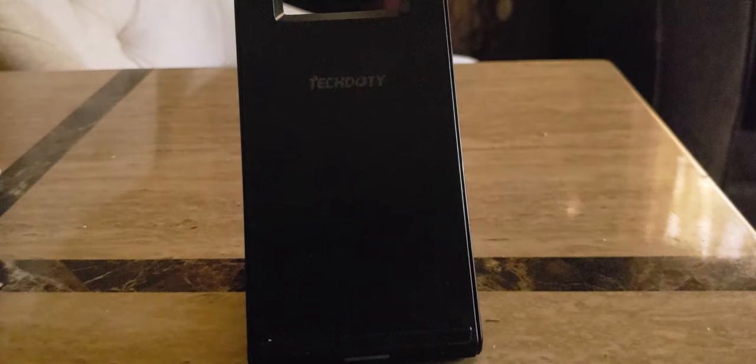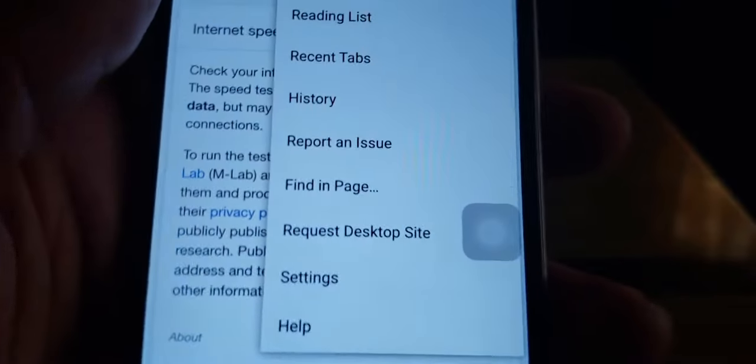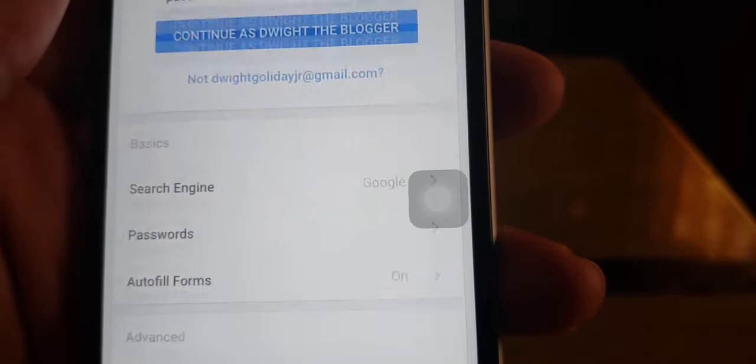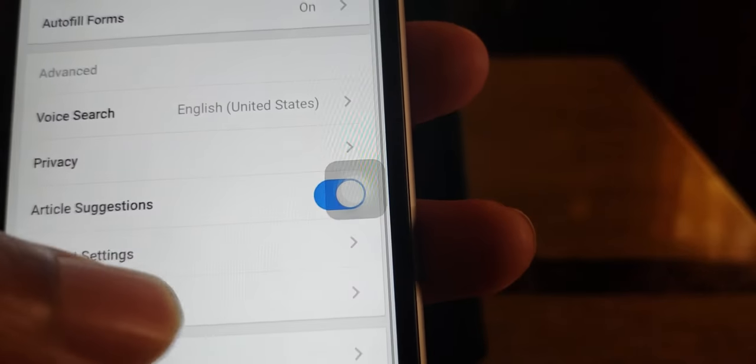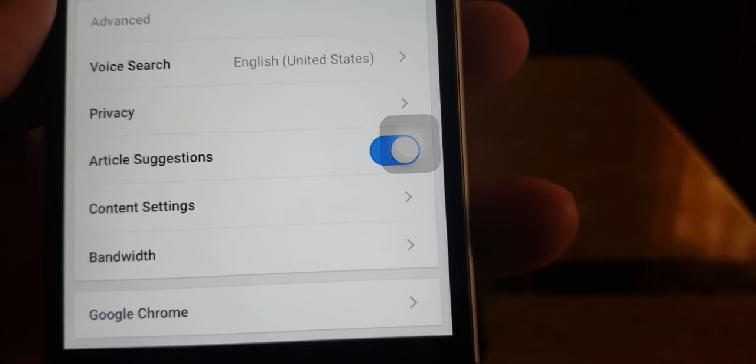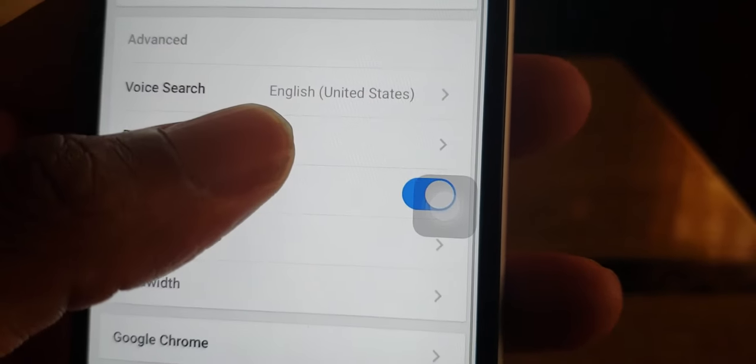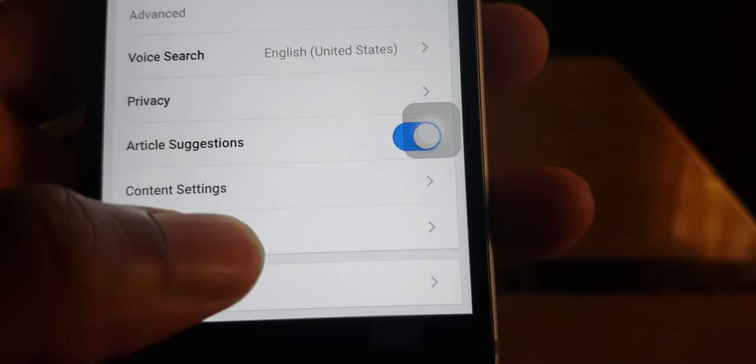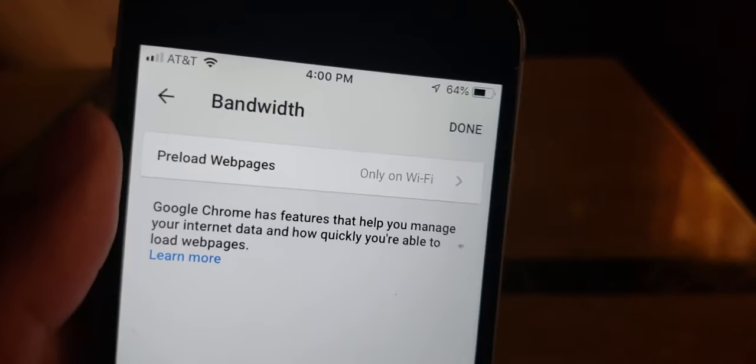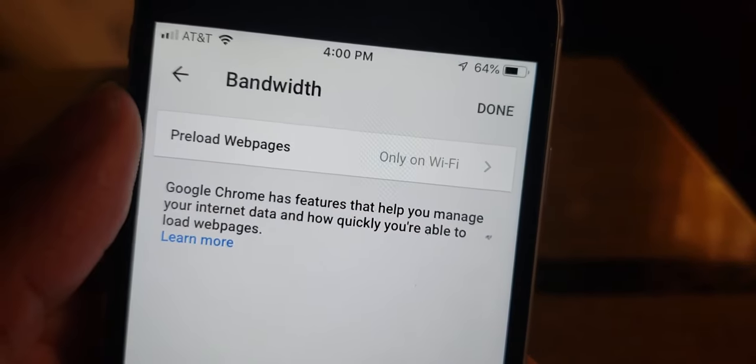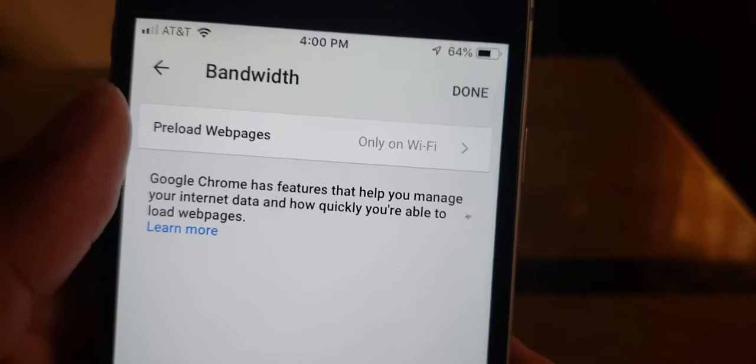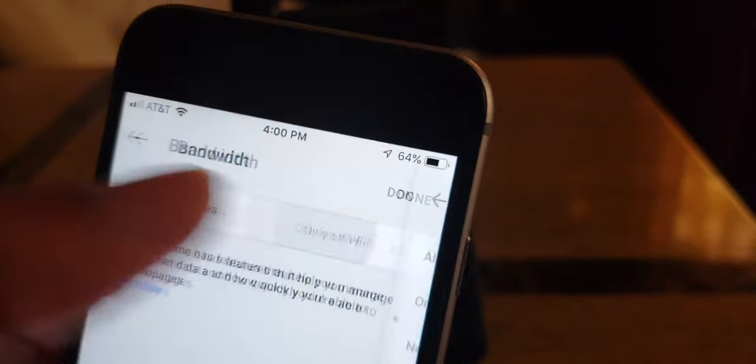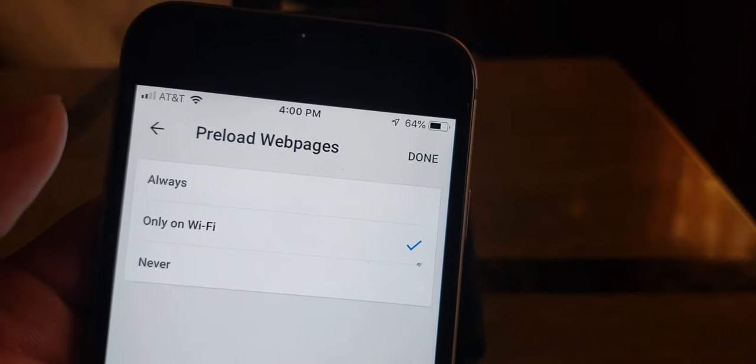The data saving, so how you do this is you go to Settings. Let's see, I think it's Bandwidth. Okay, so Google Chrome has features to help you manage your internet data and how quickly you're able to load pages.